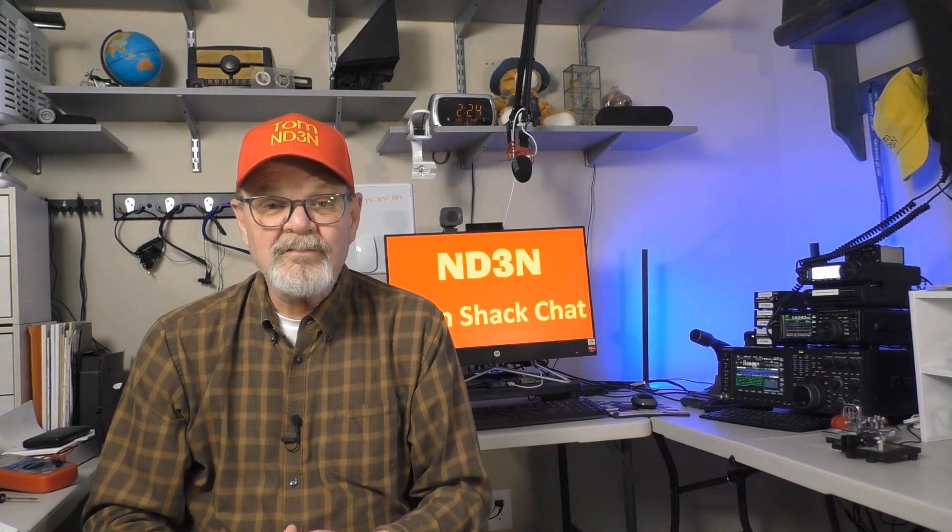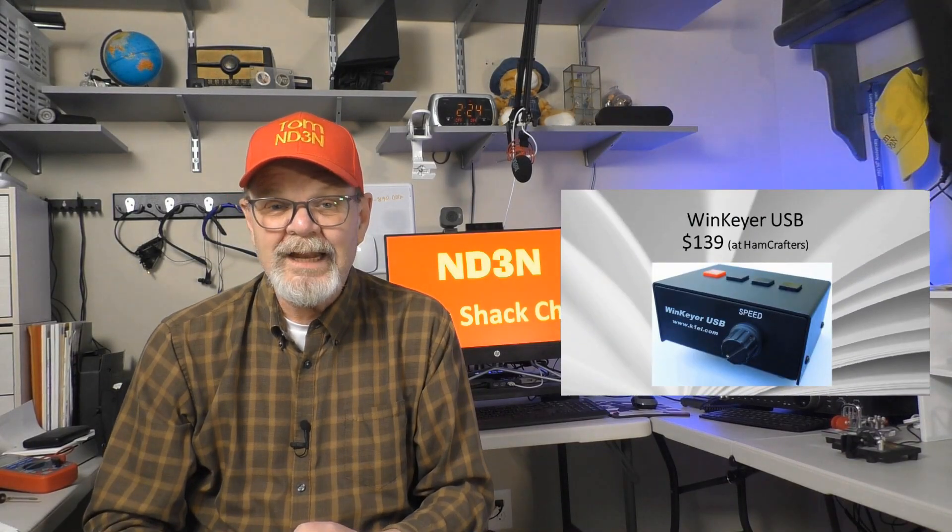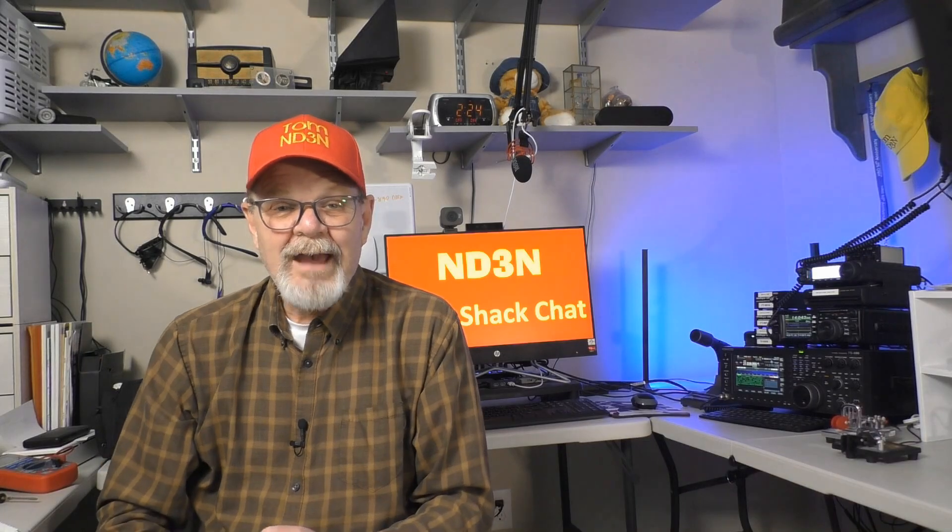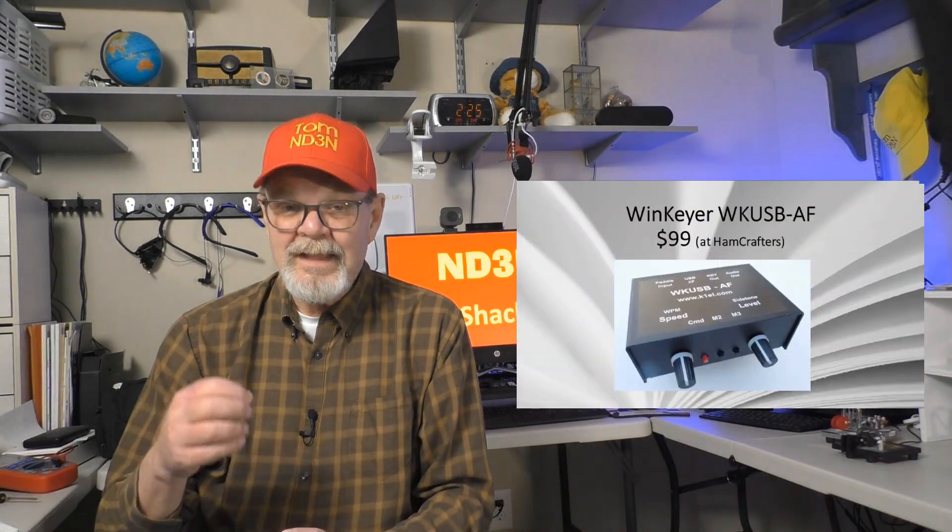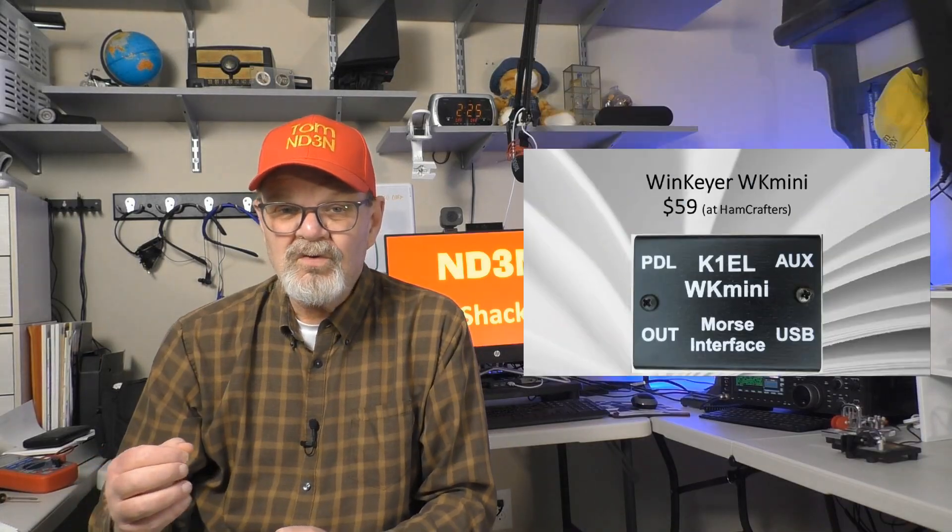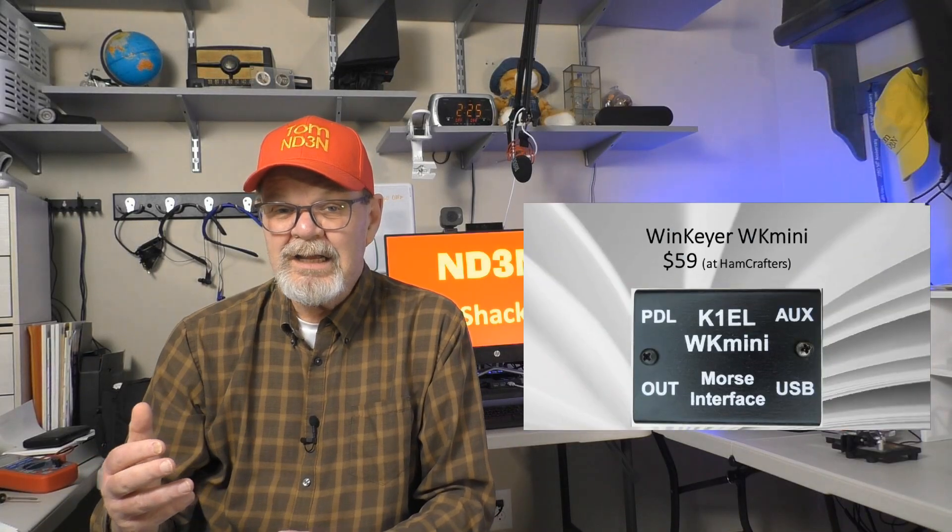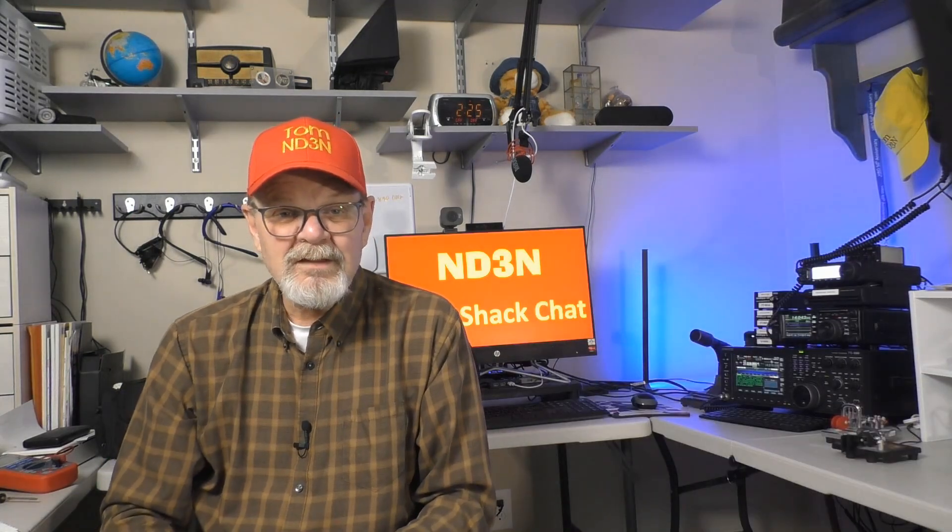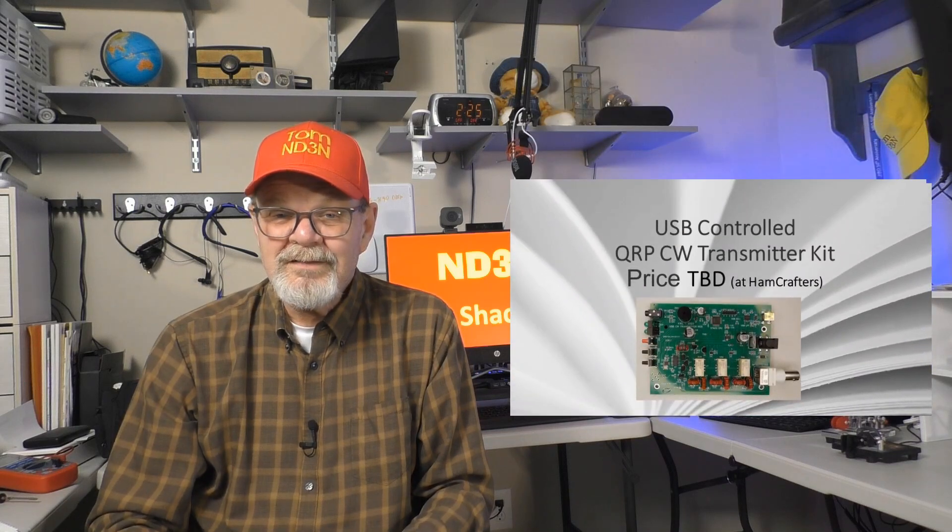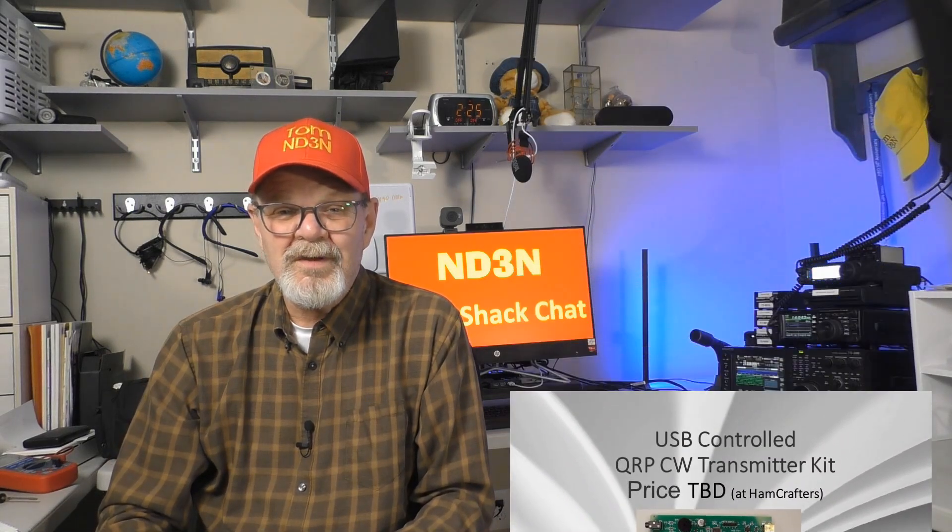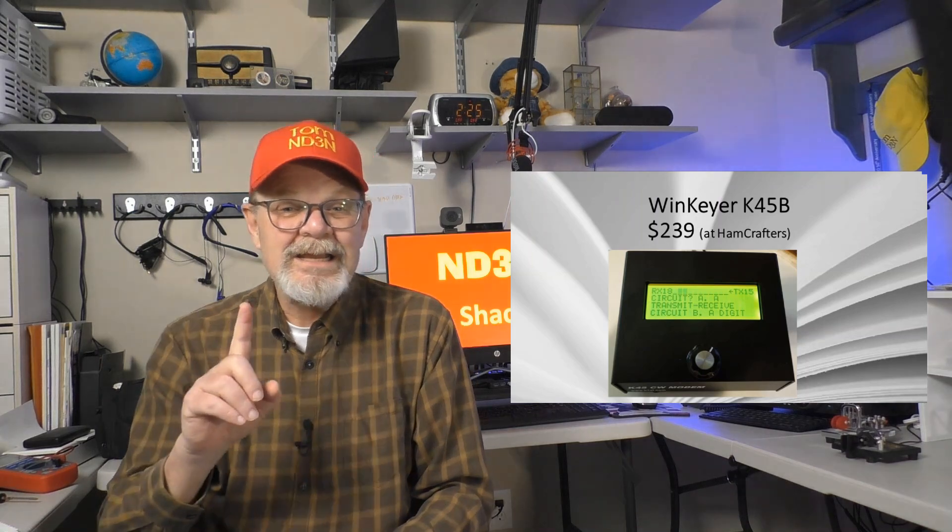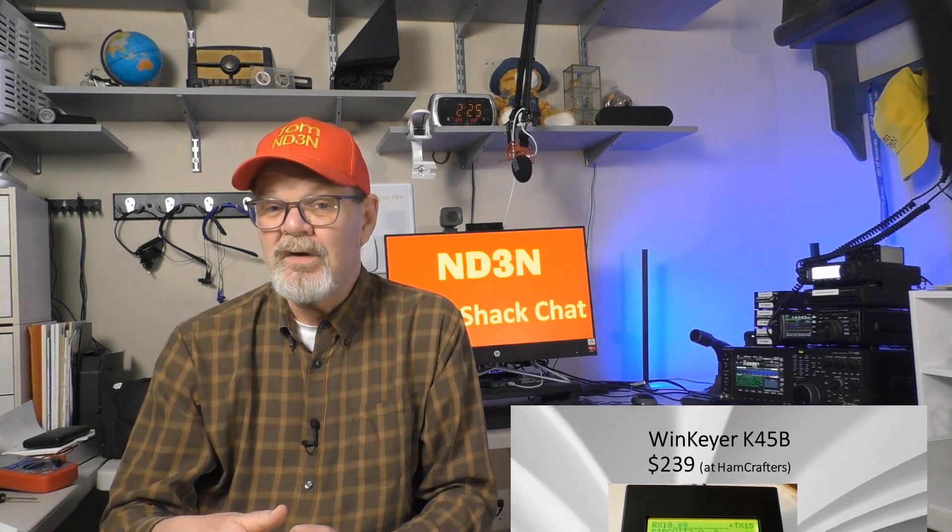From the Ham Crafter site, in addition to the WinKeyer we're looking at in this video, they have the WKUSB AF that adds an audio side tone output. The WinKeyer mini for those who need the same functionality, but in a smaller package. A number of kits for you to build on your own, including the soon-to-be-released QRP CW transmitter kit. One that really interested me is the K45 CW modem keyer and decoder that includes an interface for a USB keyboard.